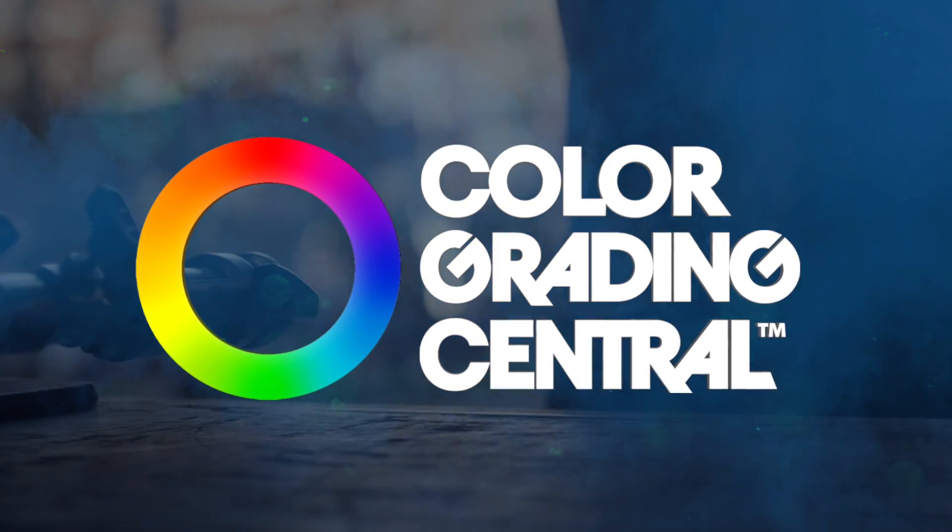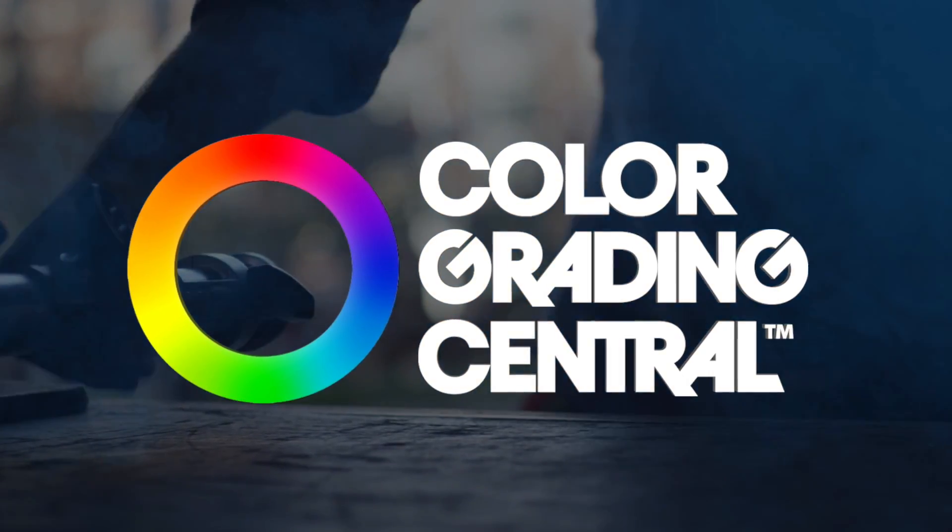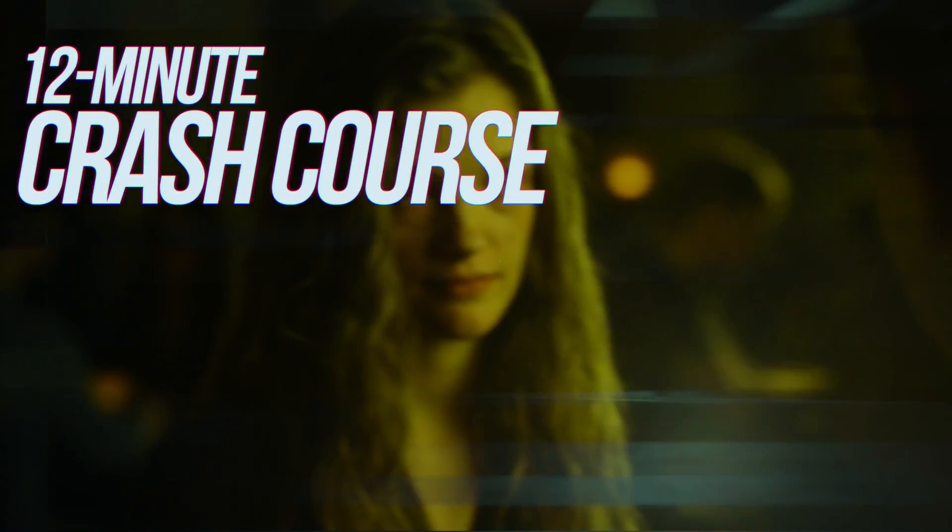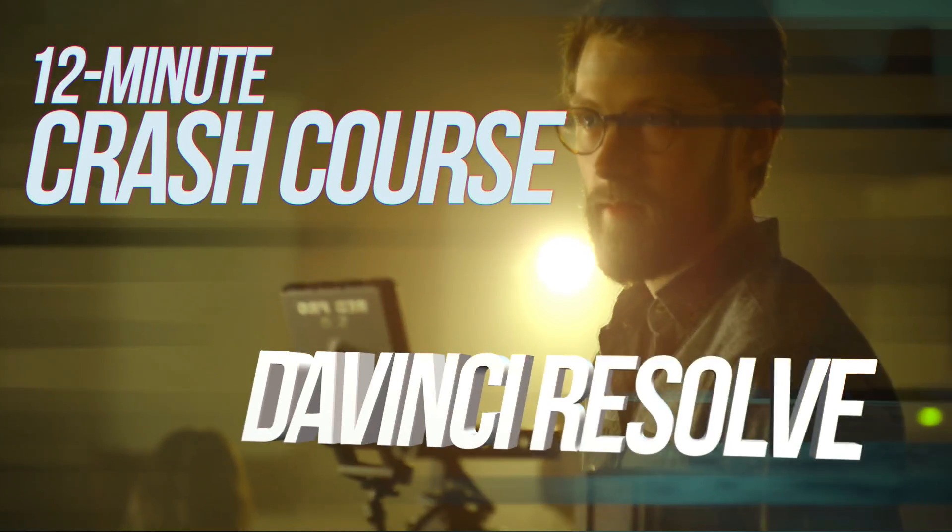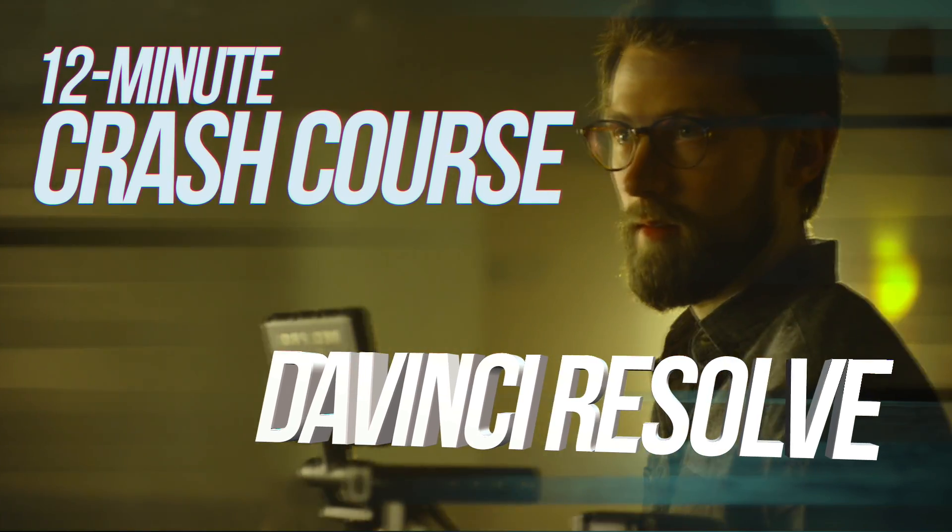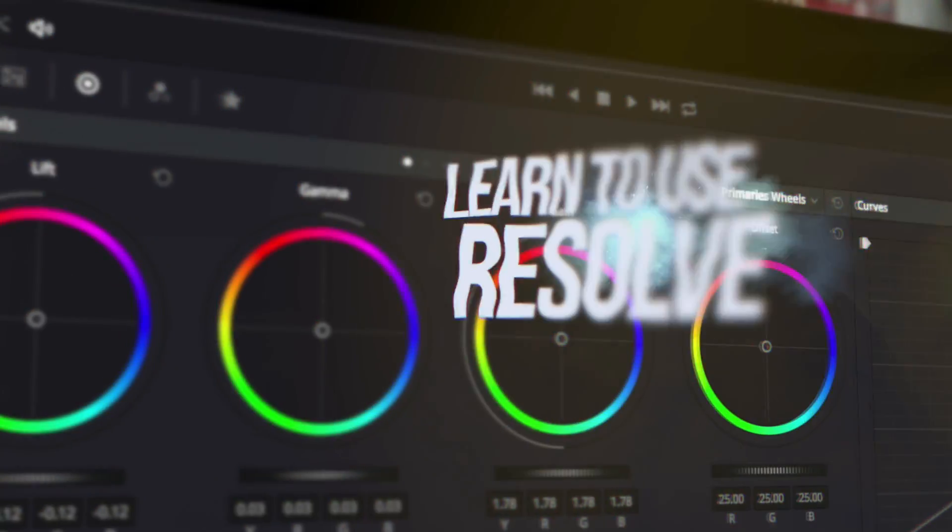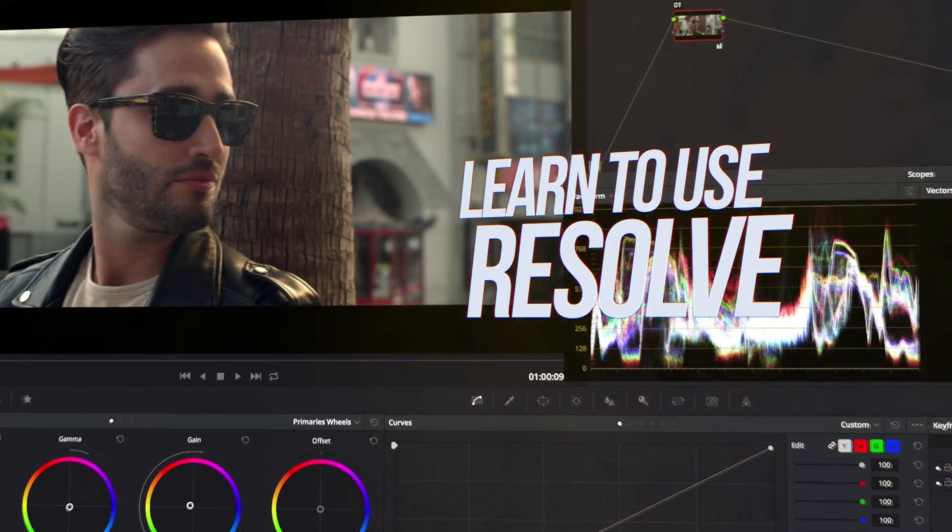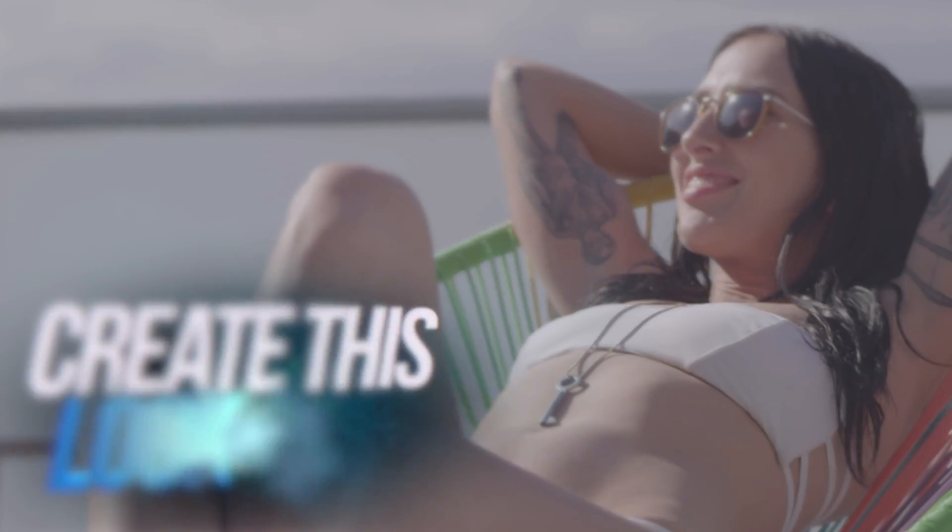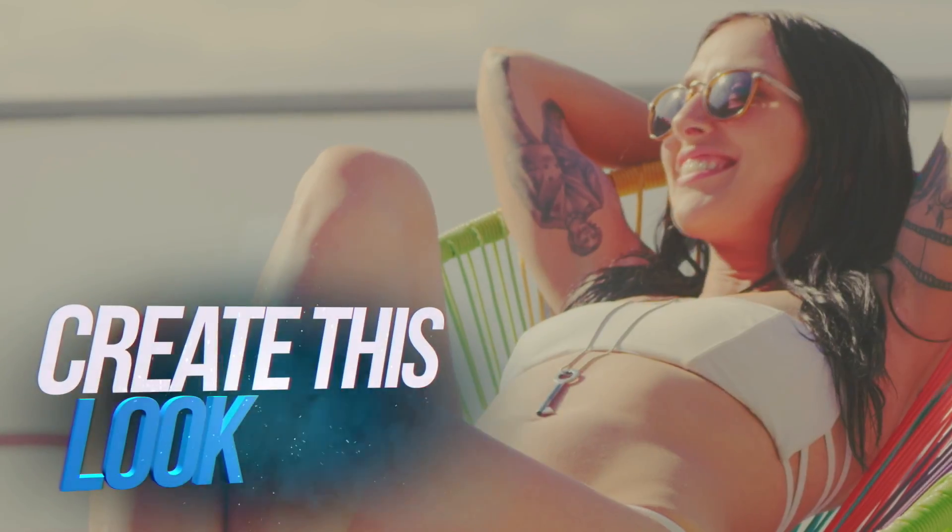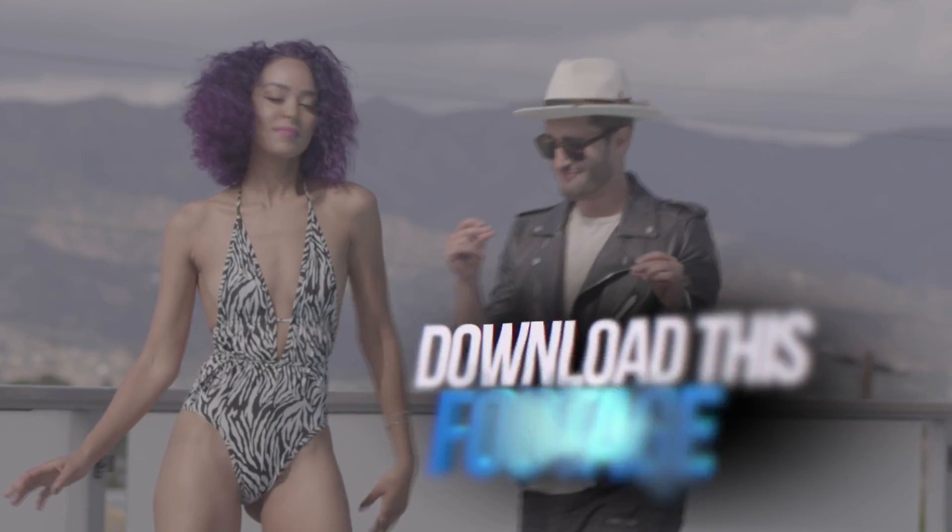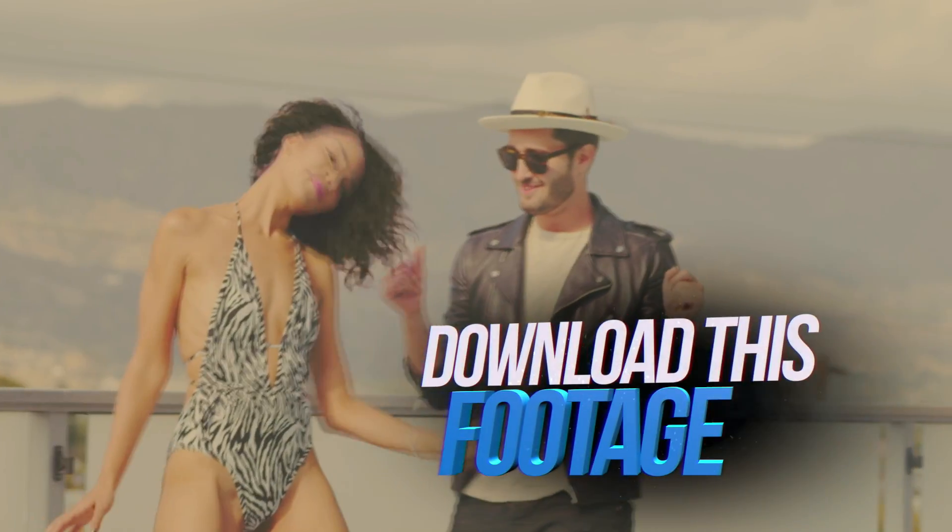Hey, this is Denver Riddle with Color Grading Central, and this is a 12-minute crash course in DaVinci Resolve 12.5. You'll learn how to use it, you'll learn the tools, and together, we'll create this really amazing look on footage you can download and follow along with.